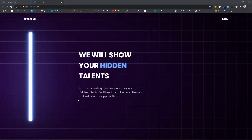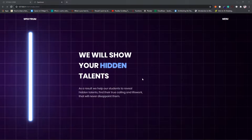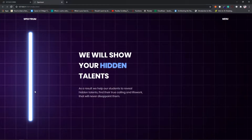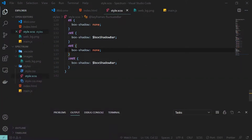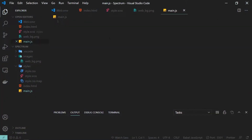Hello guys and welcome back to the second part of this series. In this video we will cover the remaining part — this is where we left off in the first video. We will learn how we can move this bar and change the opacity of the hidden text. Back in my main.js file, let's get started.